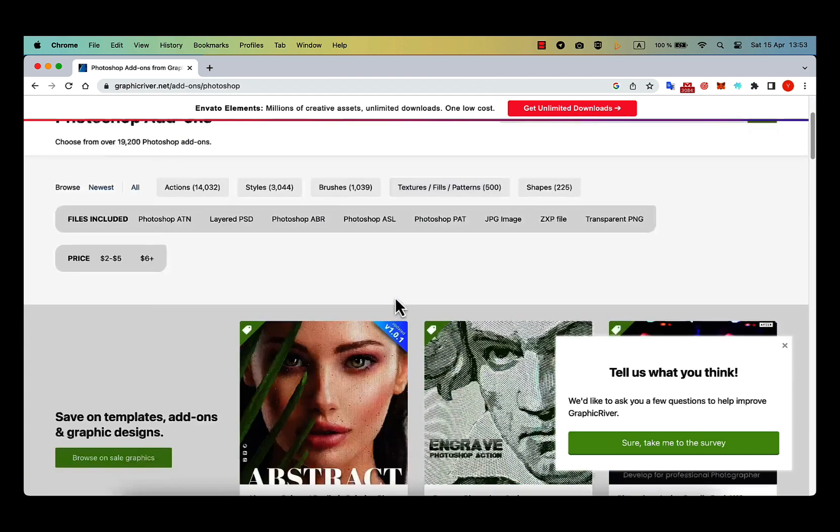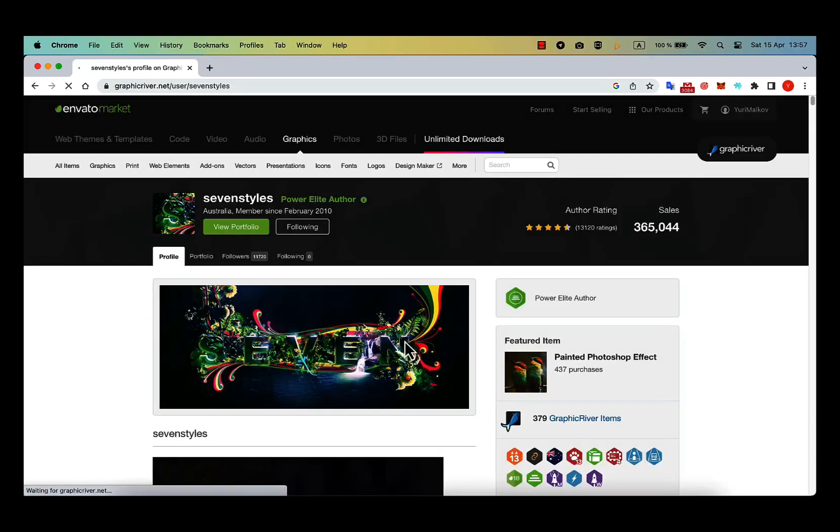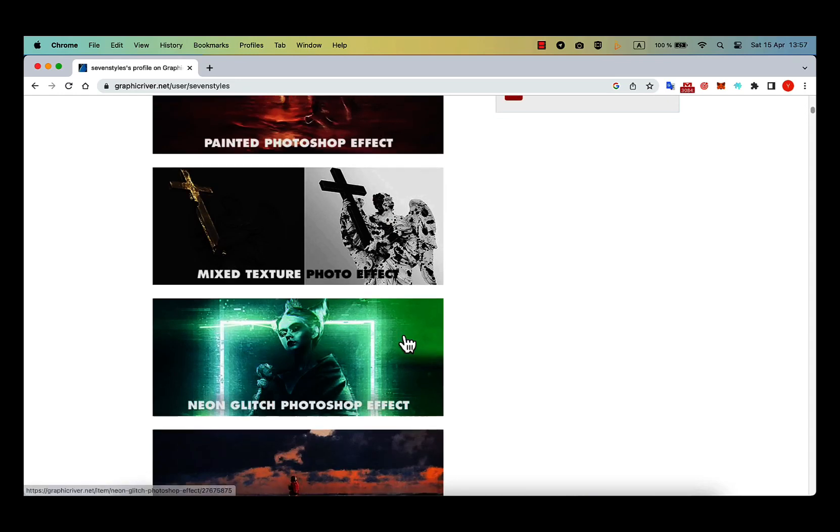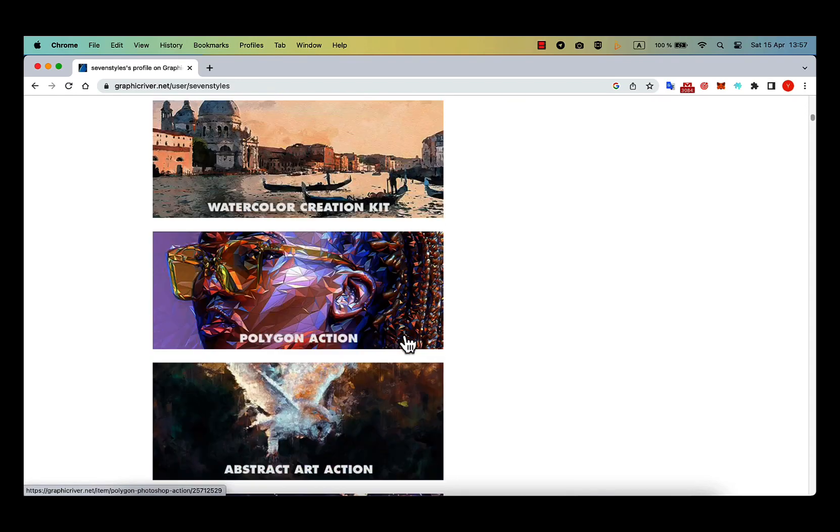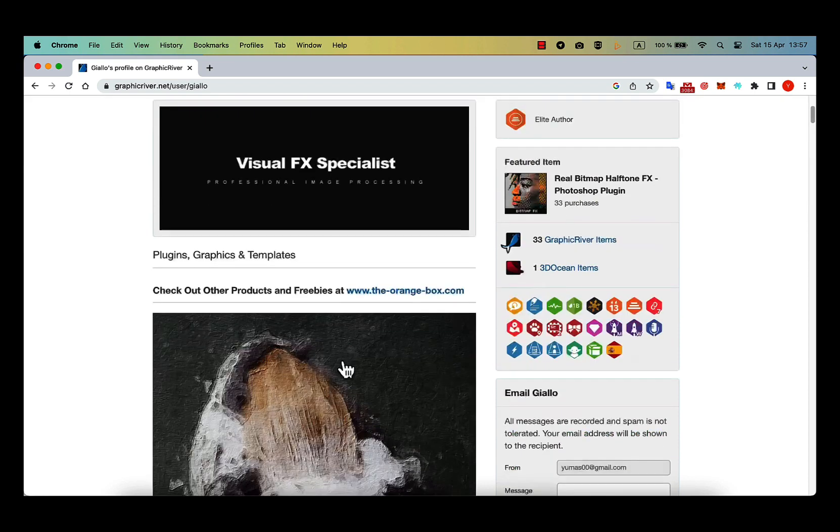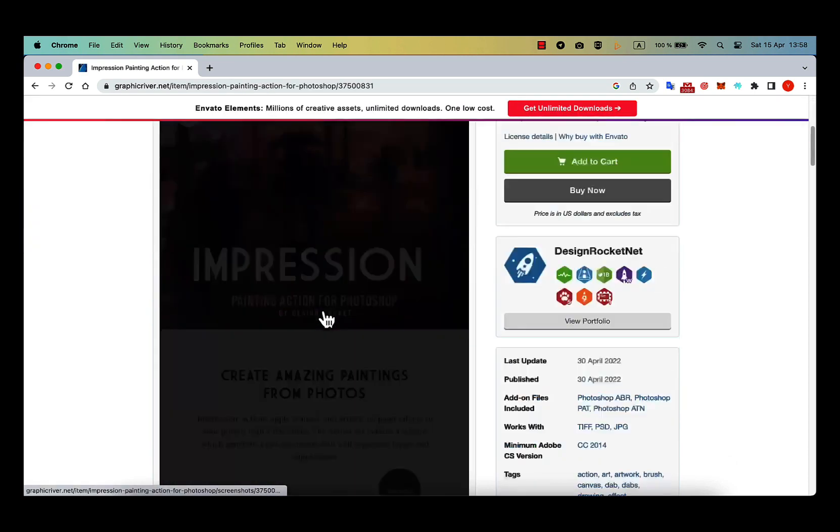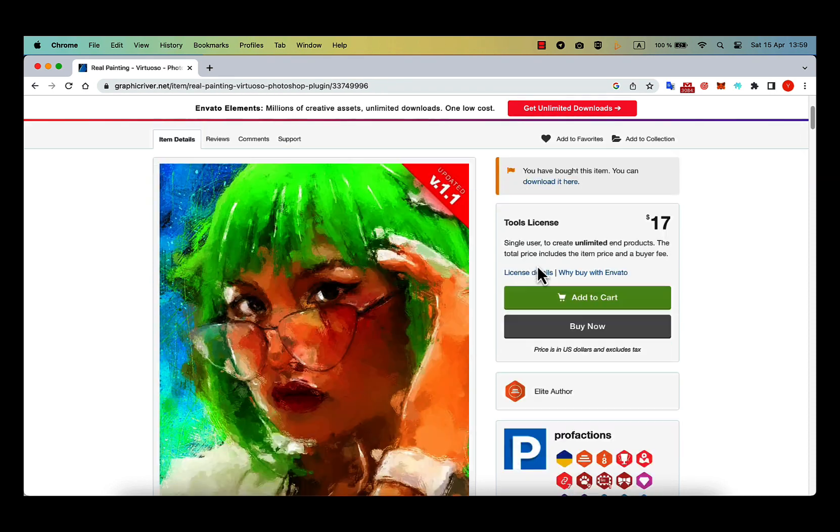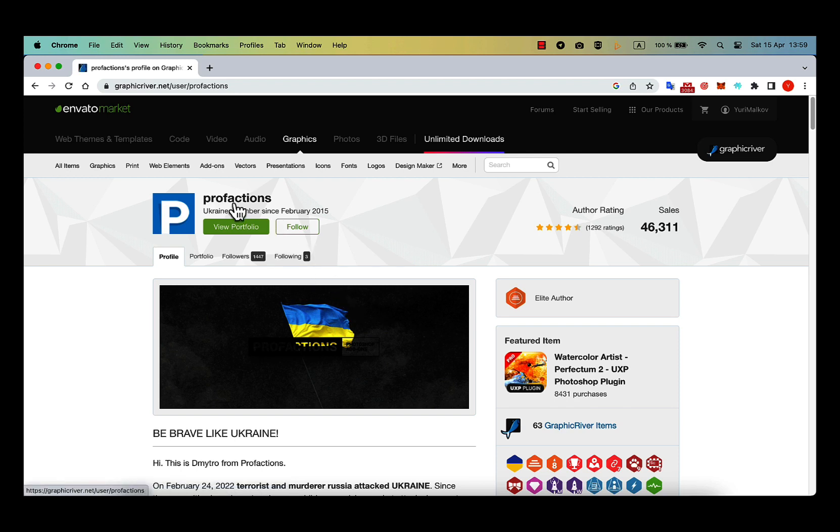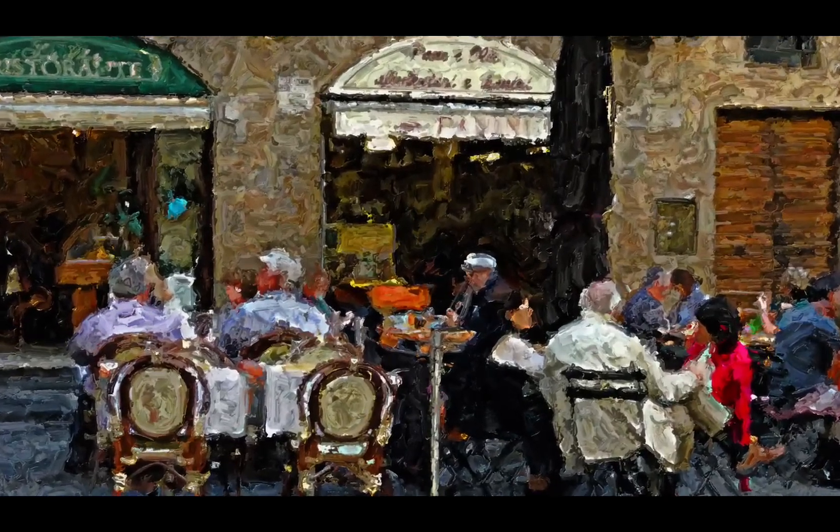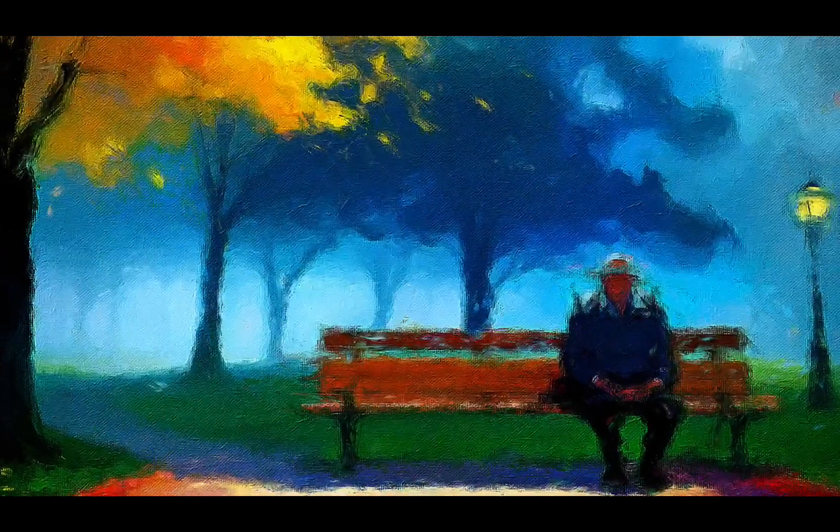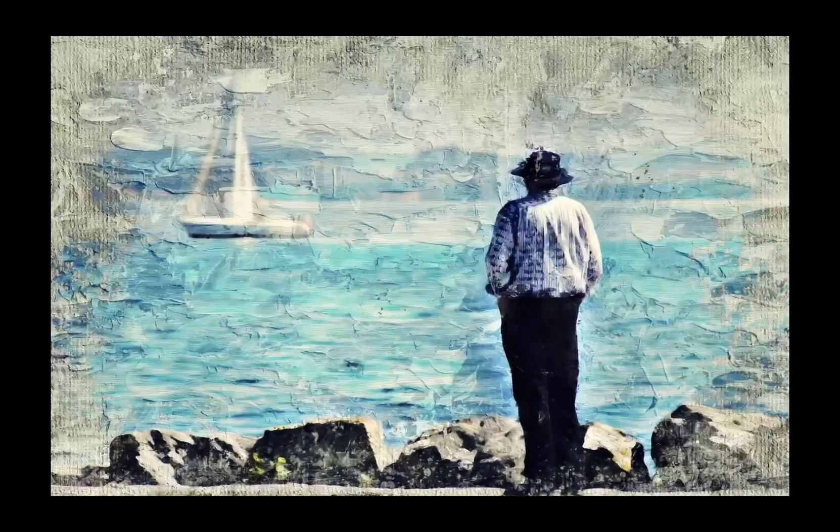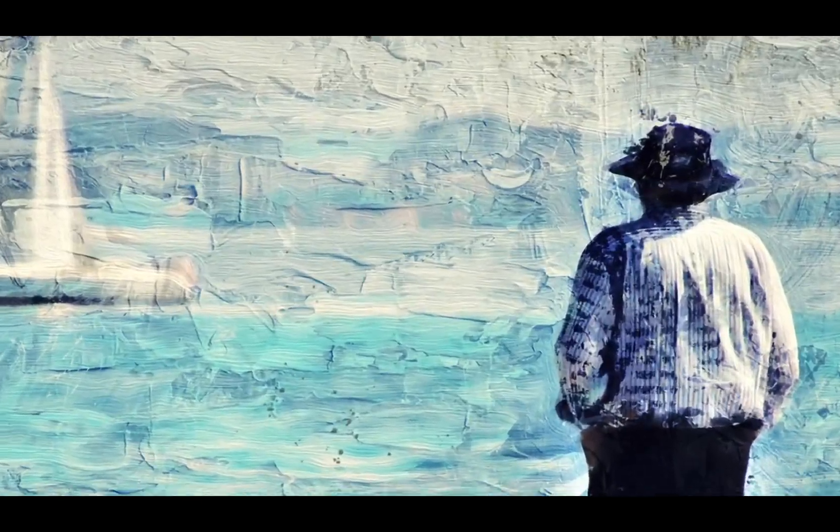My favorite styles are from By7Styles, Giallo, Design Rocketnet, and Purfactions. Here are some results which I made with these action tools. I am planning to make a full course on how to use different actions in my Telegram channel. You can find the link to this channel in the description below.